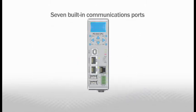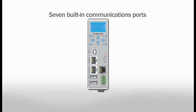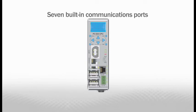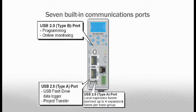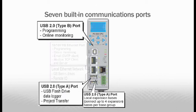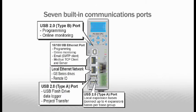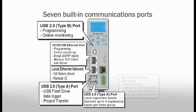Seven built-in communications ports are unmatched by any controller in the industry. Three USB ports, two Ethernet ports, and two serial ports.